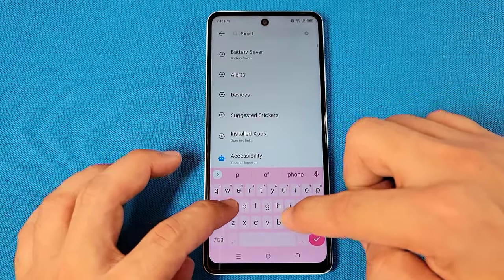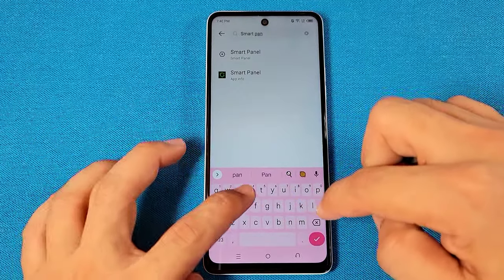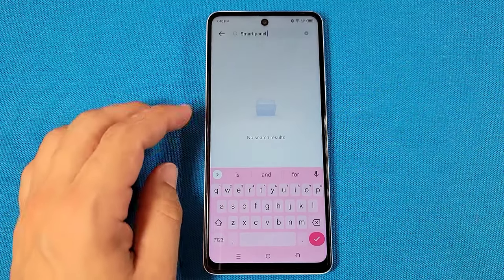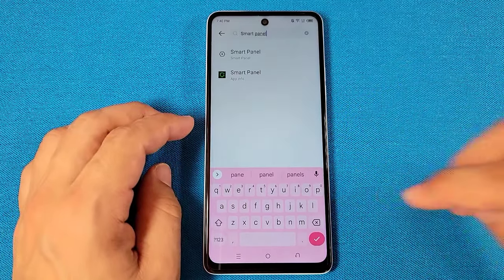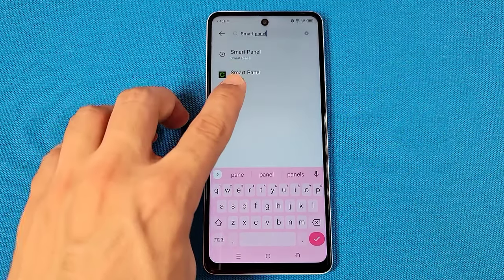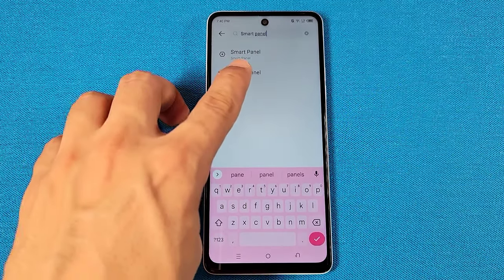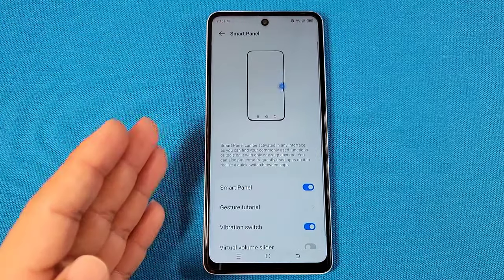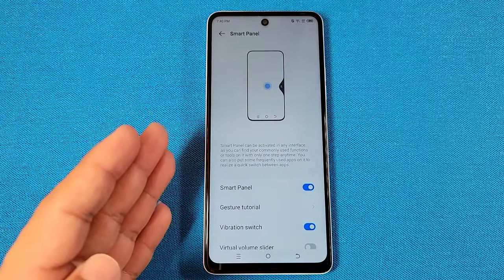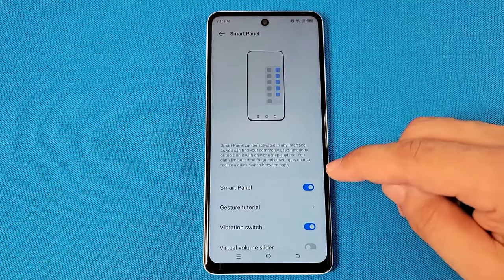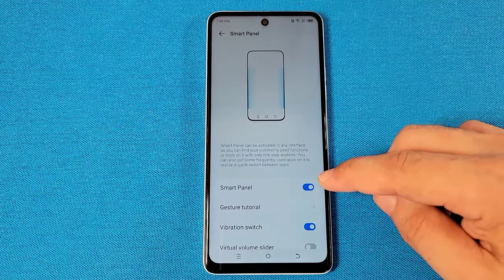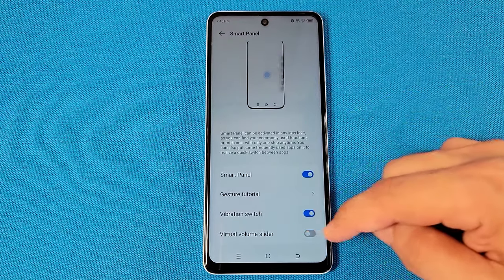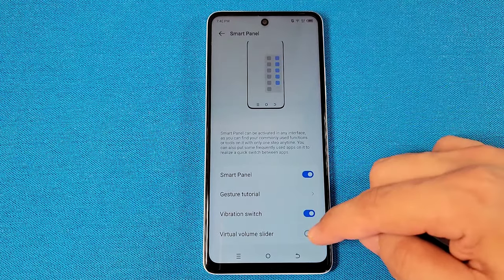As you do that, you're gonna see the suggestion here. If you type it in correctly, you'll see the Smart Panel suggestion — go to it. Then you'll be taken to exactly where you need to go. Go ahead and enable it here.